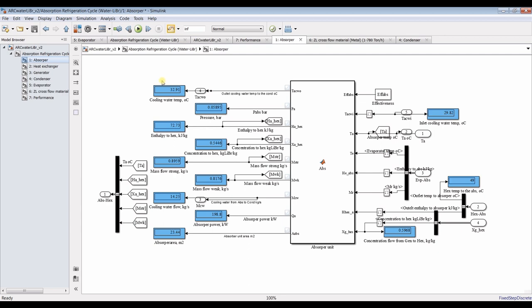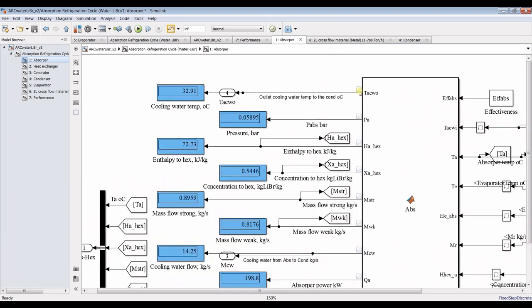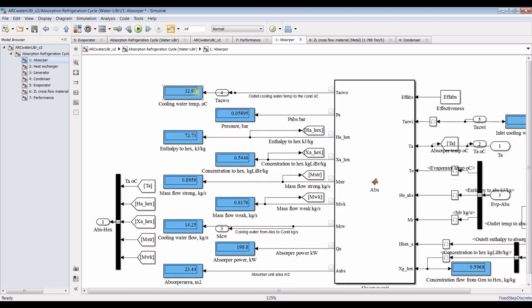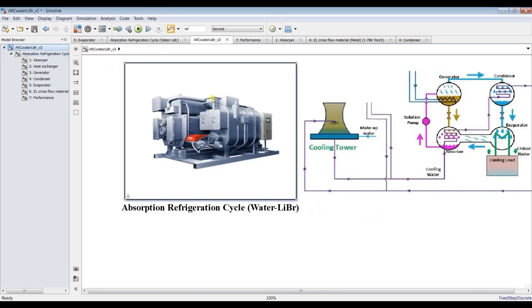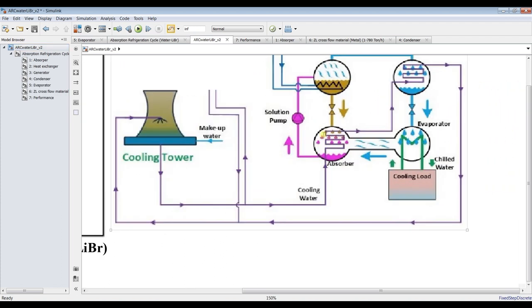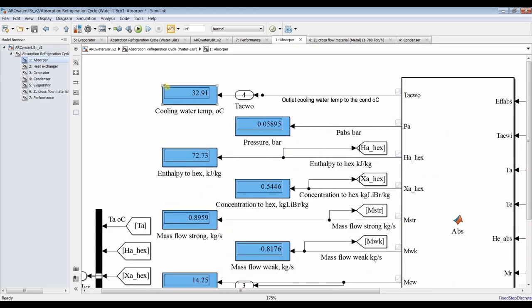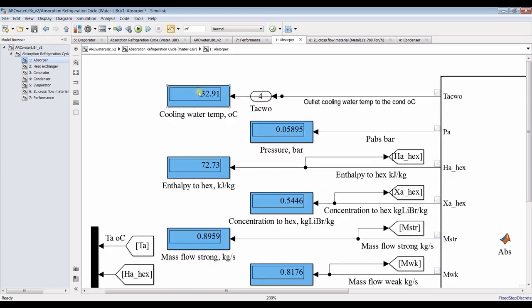Let's start from the absorber. This is the outlet cooling water — the outlet cooling water from the absorber unit going to the condenser. I'm talking about this stream: the cooling water out going to the condenser. It's around 32 degrees.